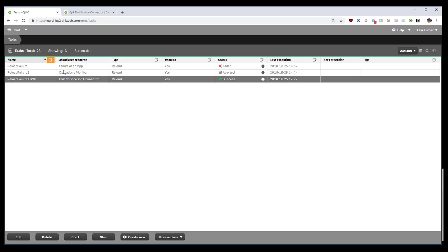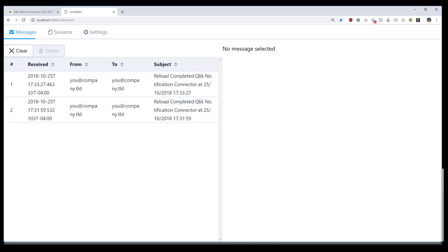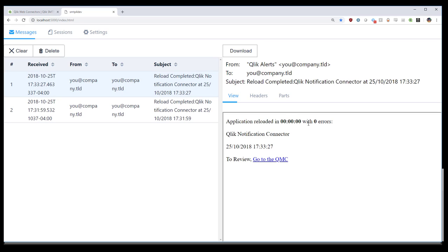If we change the script and allow things to complete successfully, we'll also get an email saying that it's finished with no errors to review. Go to the QMC.